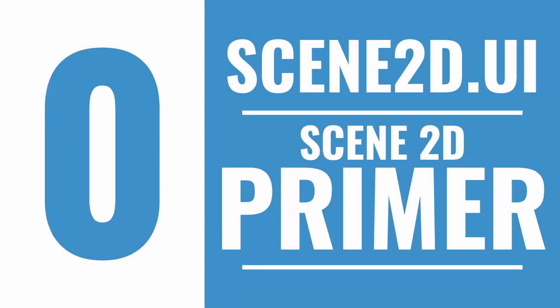The Scene2D Primer is not a comprehensive guide to Scene2D.UI. The goal is to introduce basic layout techniques and enough background to allow you to follow along in the rest of the series. Please stay tuned for the next chapter on buttons. Don't forget to check your corners, compadres.